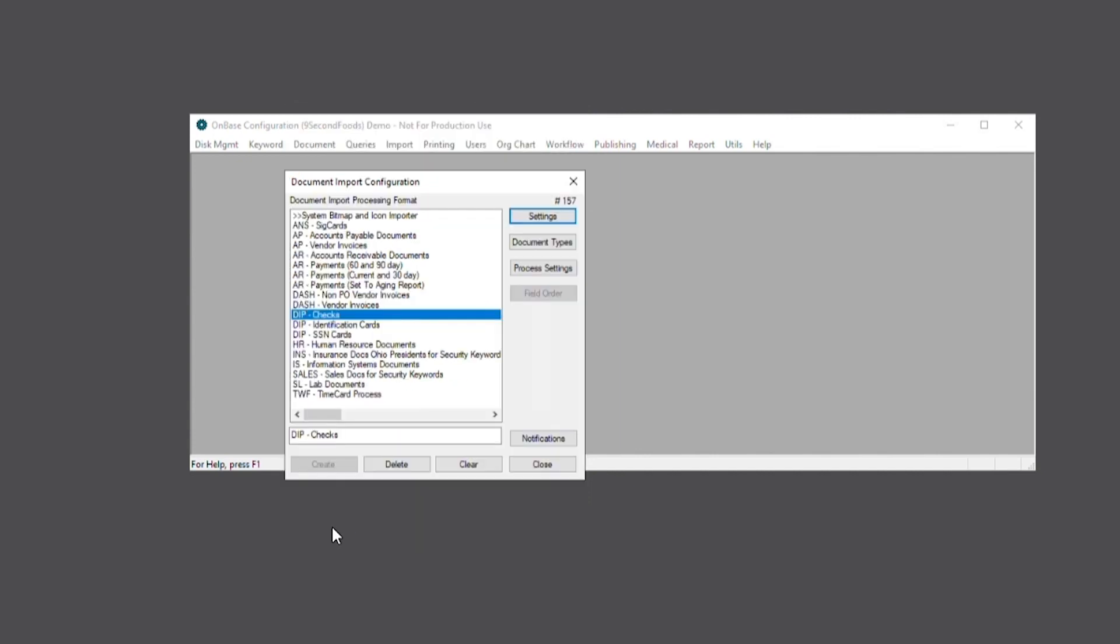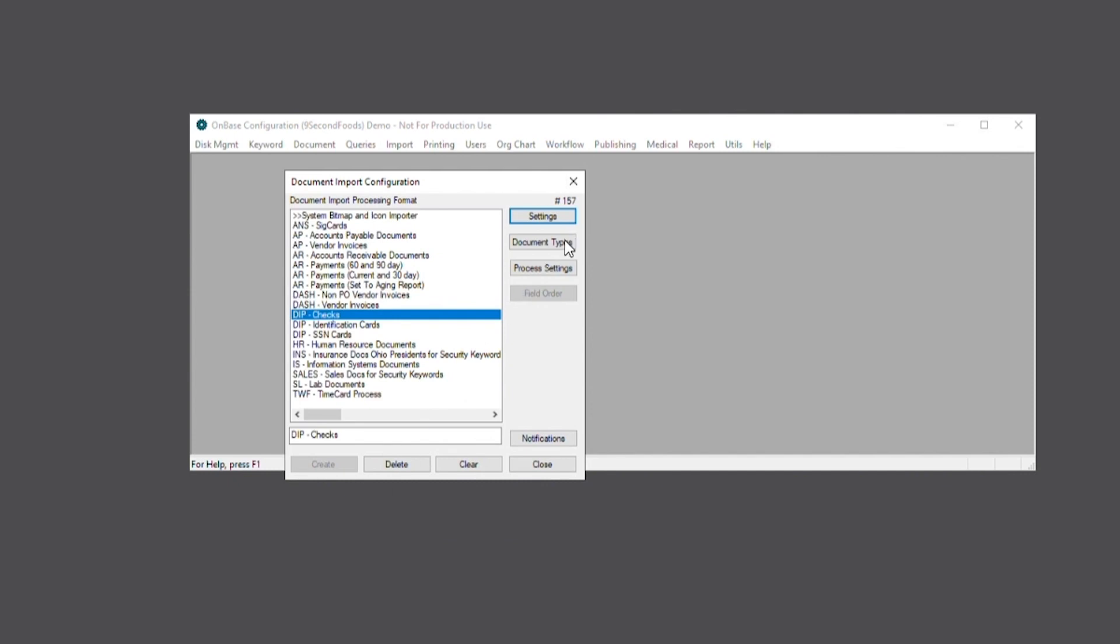Then we'll hit save. Next, we'll select document types to assign the document type that will be imported into OnBase using this process.